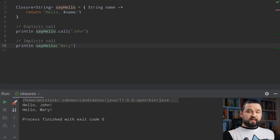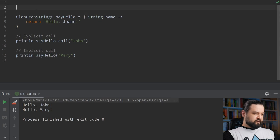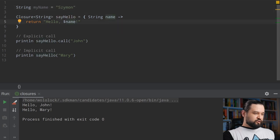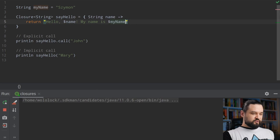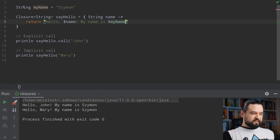The definition also said that a closure can access variables declared in its surrounding environment. Let's define a string myName here and use 'Shimon', and we will change this closure to 'hello name, my name is myName'. Now if we run this example you can see that the body of the closure was able to access this myName string — so we have 'hello John my name is Shimon' and 'hello Mary my name is Shimon'.